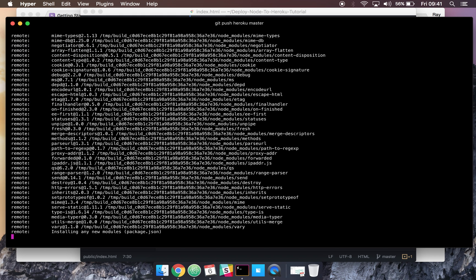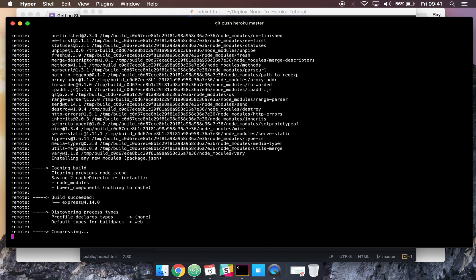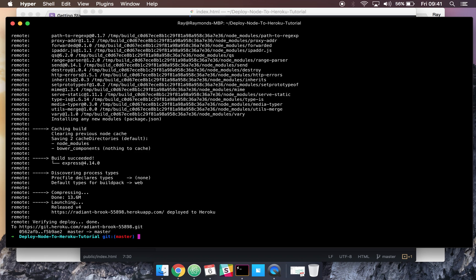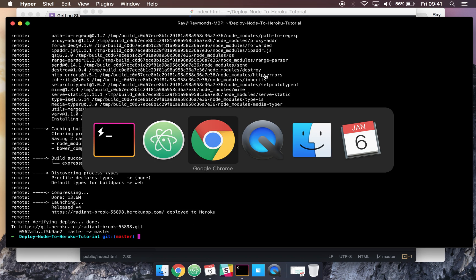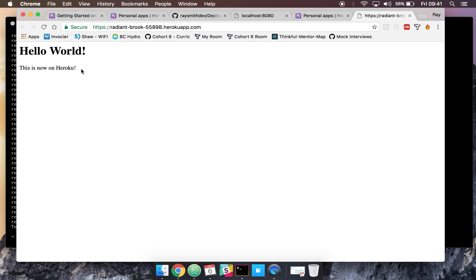So come back to our URL here and we'll refresh. And now we have the updated changes. So it's nice and easy. So I hope this helps you guys deploy a node app to Heroku. And I'll see you in the next video.